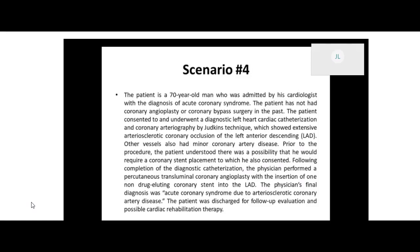Prior to the procedure, the patient understood there was a possibility he would require a coronary stent placement, to which he also consented. Following completion of the diagnostic catheterization, the physician performed a percutaneous transluminal coronary angioplasty with the insertion of one non-drug-eluting coronary stent into the left anterior descending. The physician's final diagnosis was acute coronary syndrome due to arteriosclerotic coronary artery disease. The patient was discharged for follow-up evaluation and cardiac rehabilitation therapy.